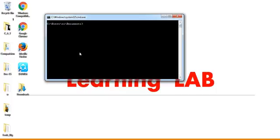Now I will be using dir /b greater than some name test.txt. This is called redirection. Dir /b is a command which will give me the name of files.